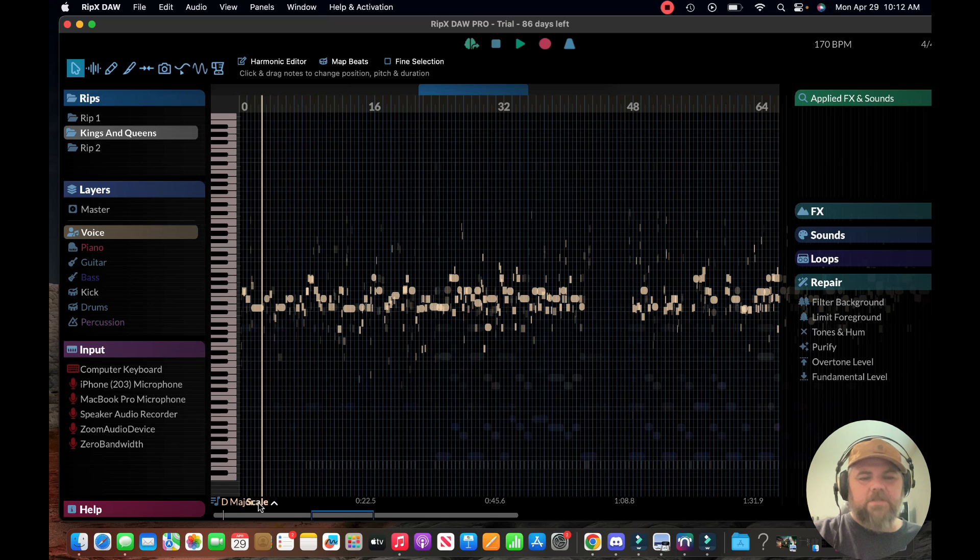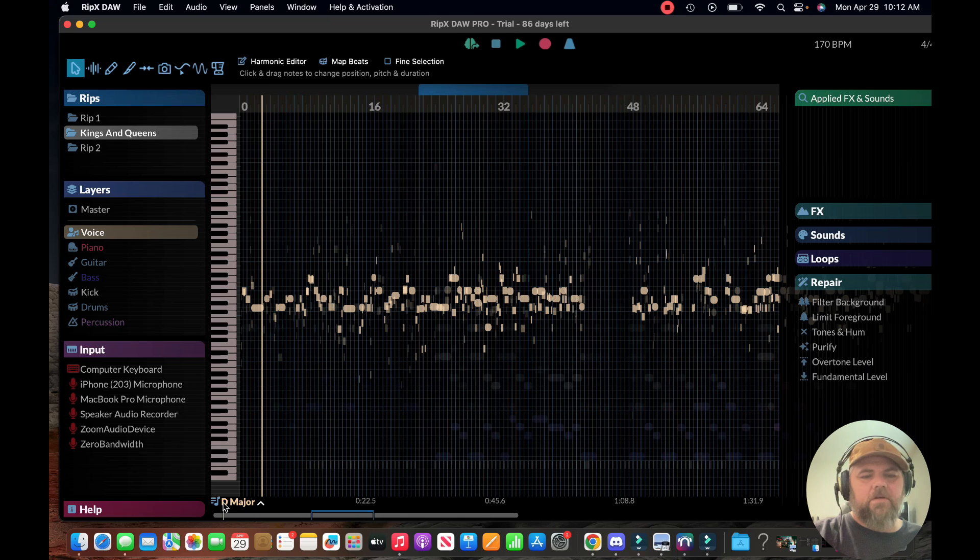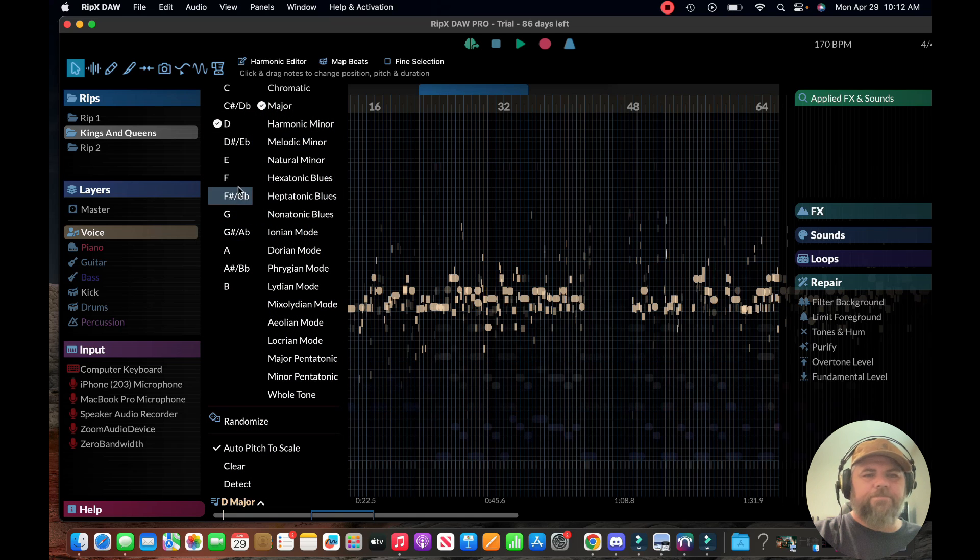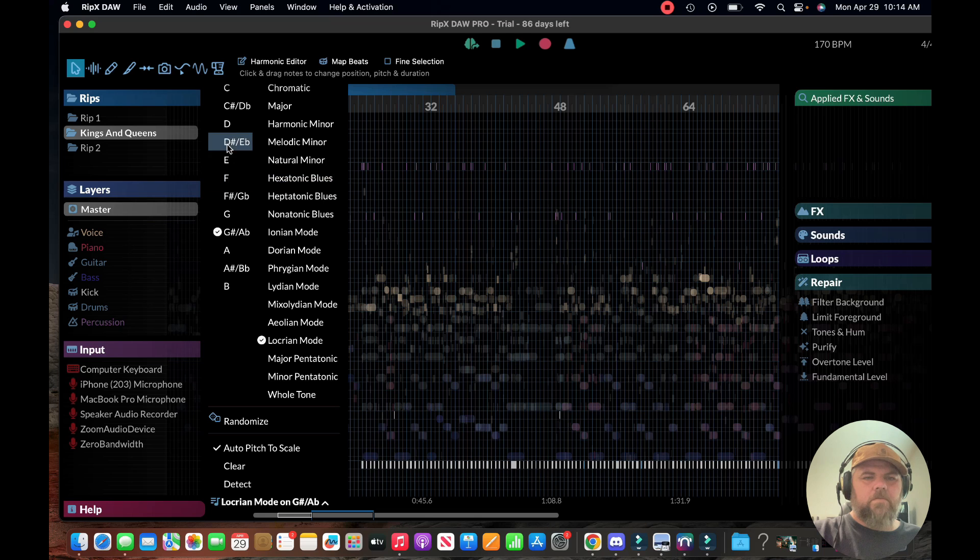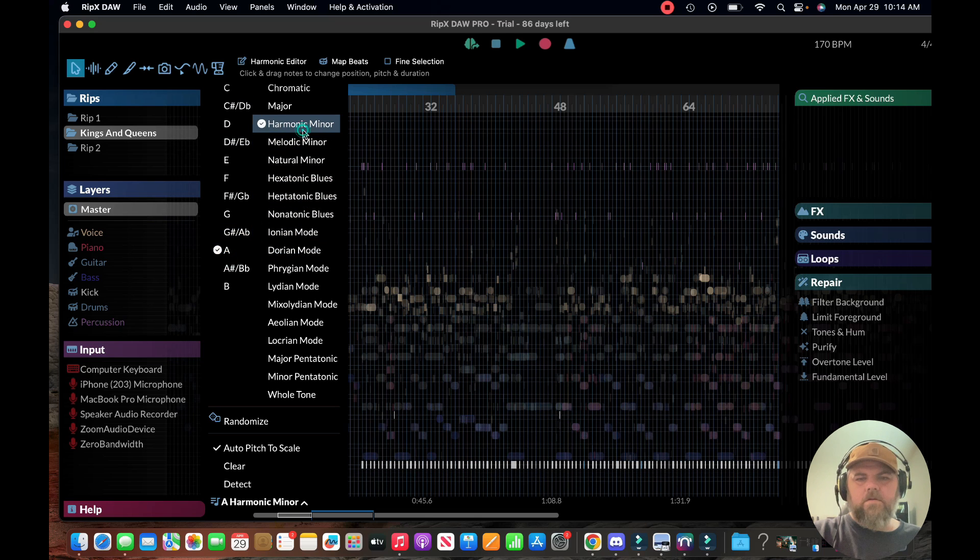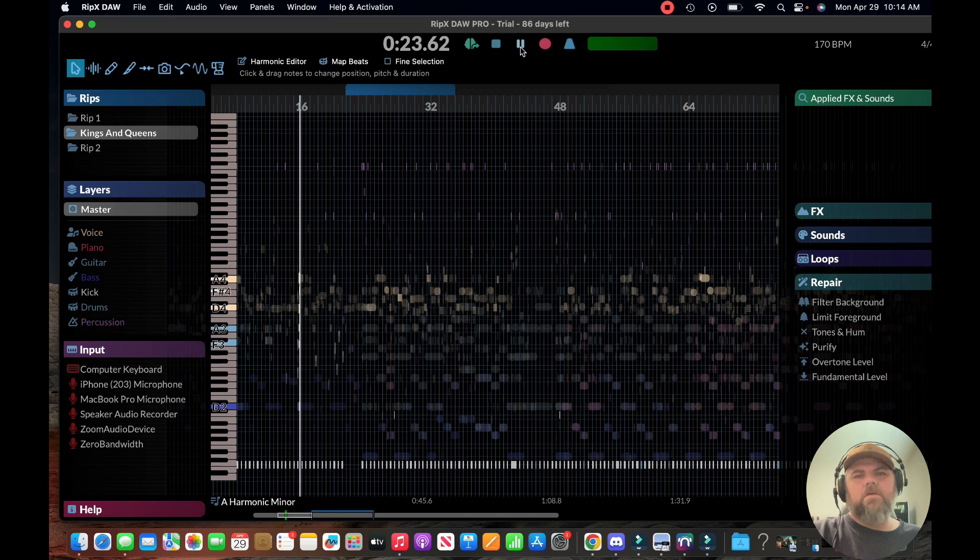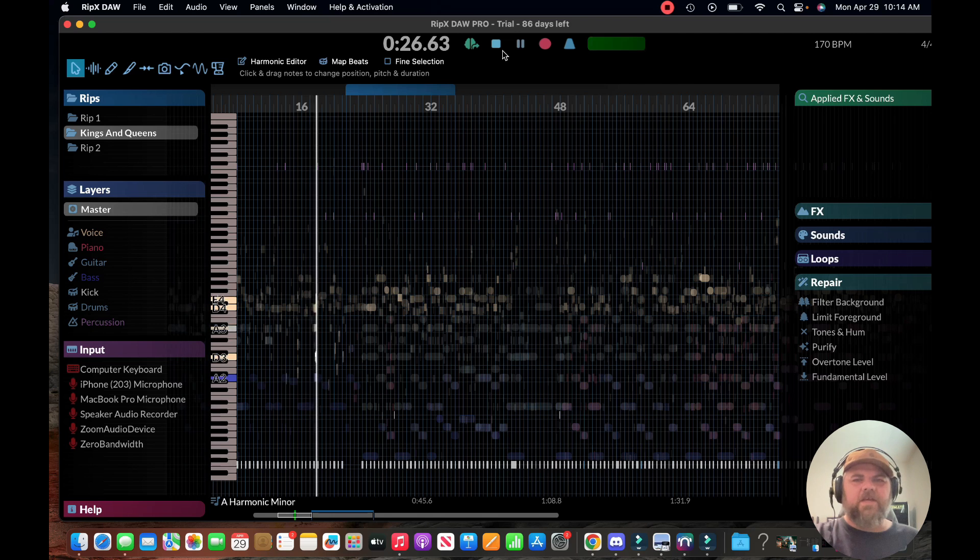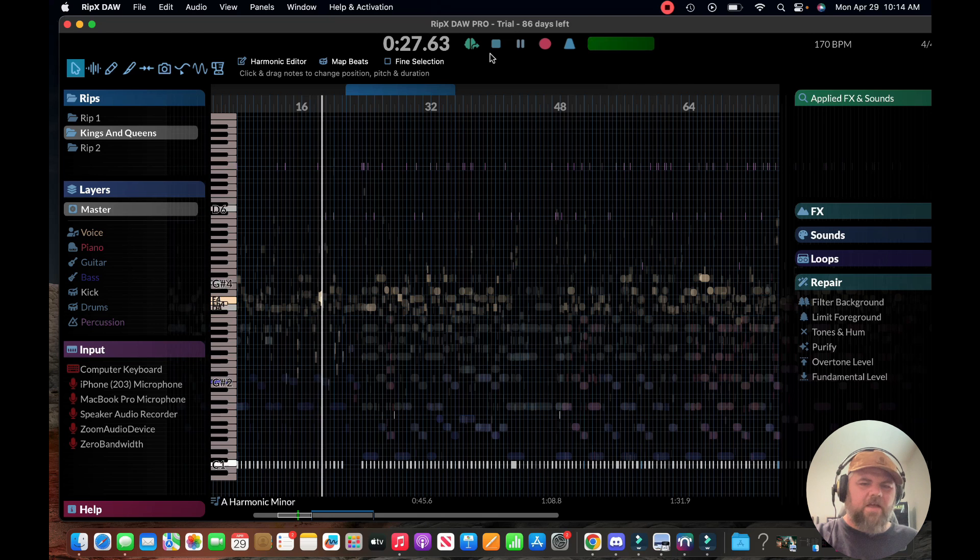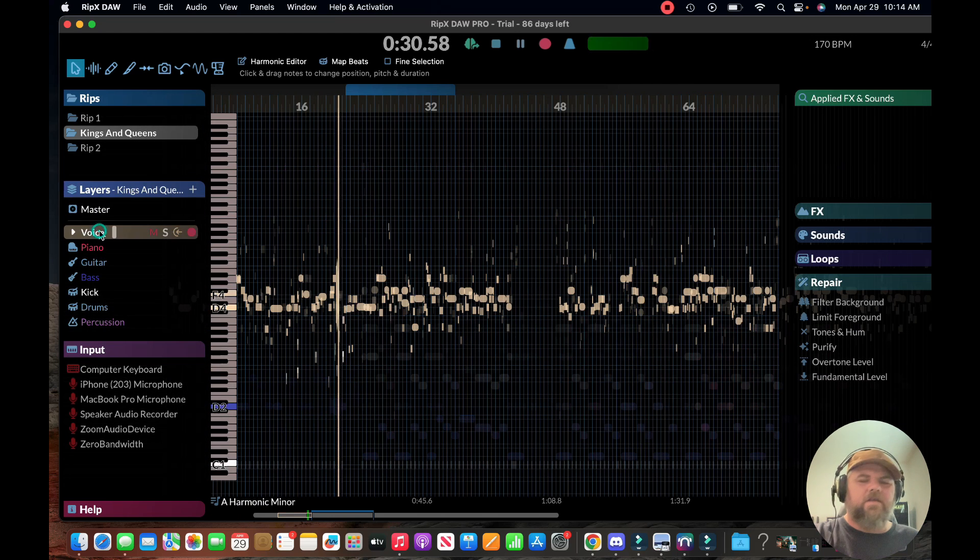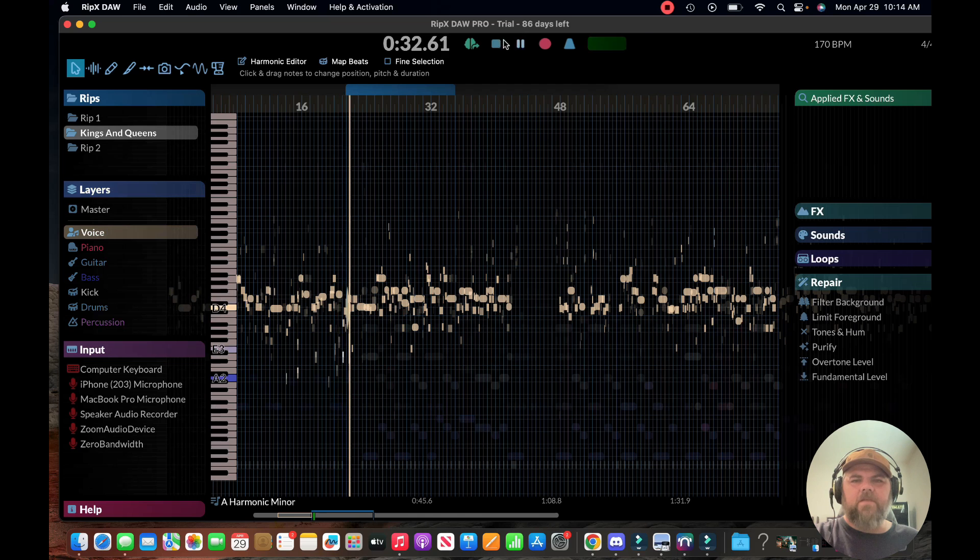So it says it's in D major, I'm not sure that's 100% correct. Let's say it is in D major and we wanted to move it to A. It's definitely changed the key, a little weird sounding now. You could go in and fix your pitches.